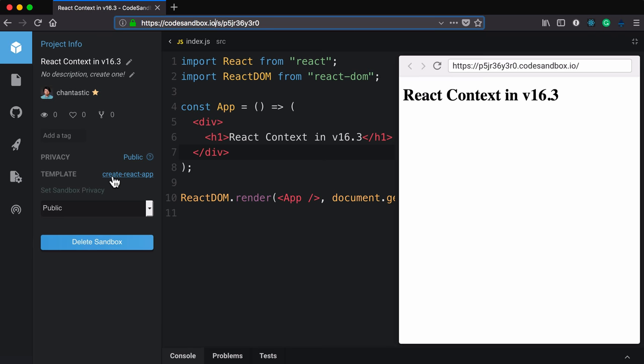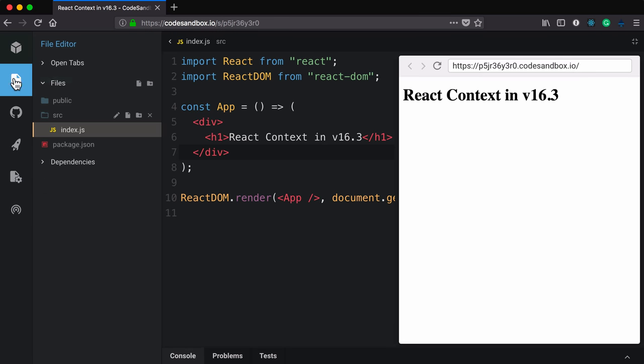I'll use the Create React App template, so when you go to deploy this or put it on GitHub, you'll be able to easily run it locally. Just so you don't think I have anything up my sleeves, this is the full source of the application—just this index.js file that you see here.